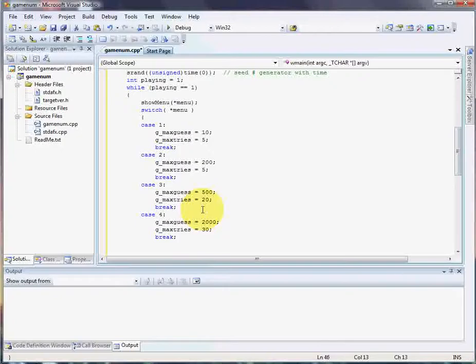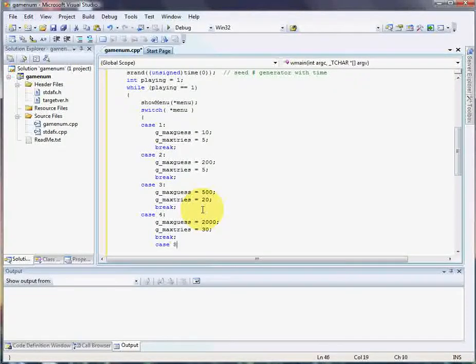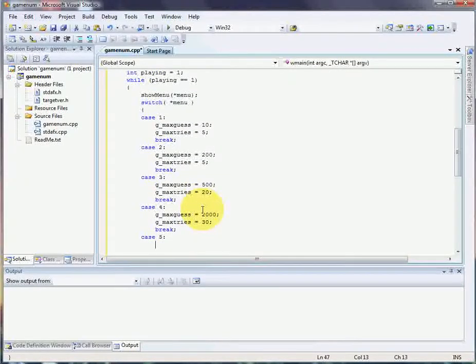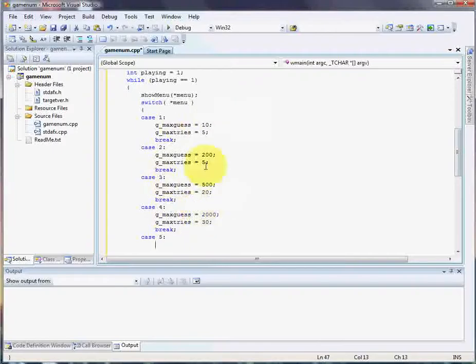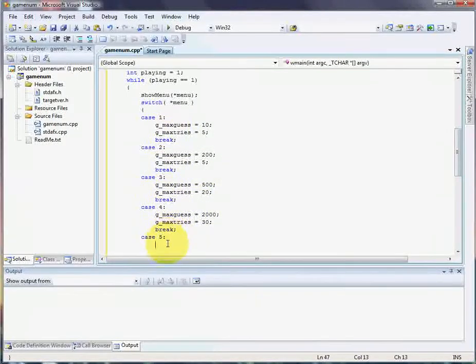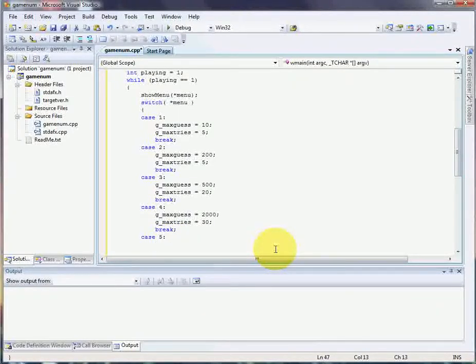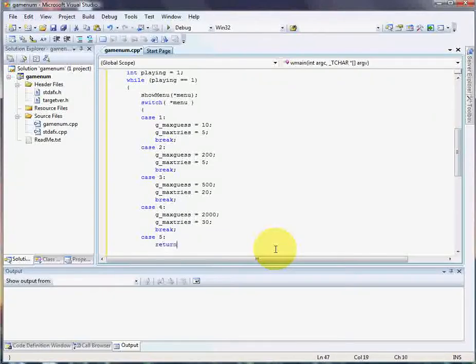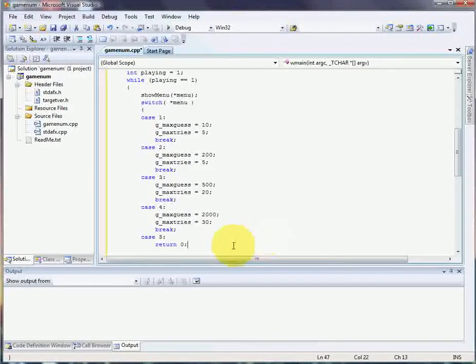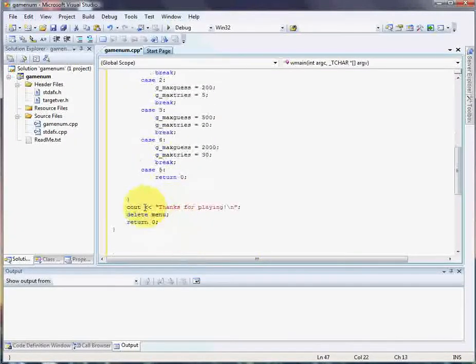Now we need a way to exit the game. So, case 5. You don't have to worry about setting these game variables. I mean, you could set them all to 0 to make it look neat and tidy. It's completely unnecessary. In case 5, return 0. Now, if you notice, by returning 0 here, if they press 5, it's never going to say thanks for playing.